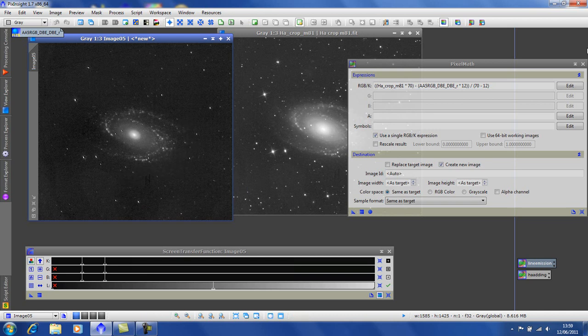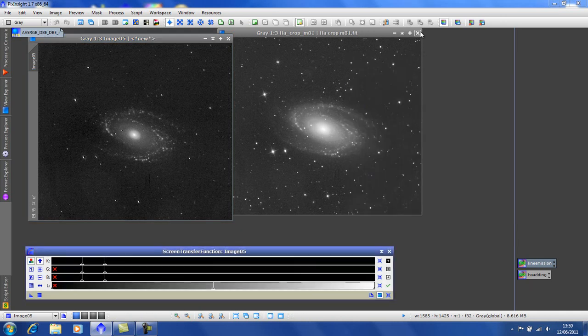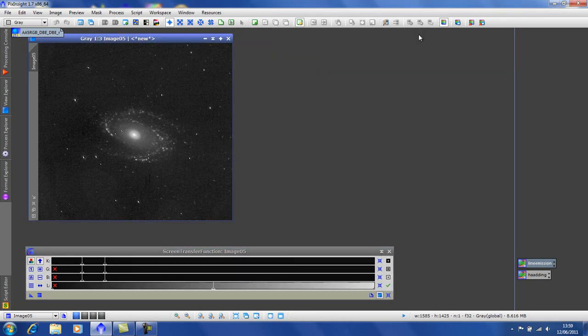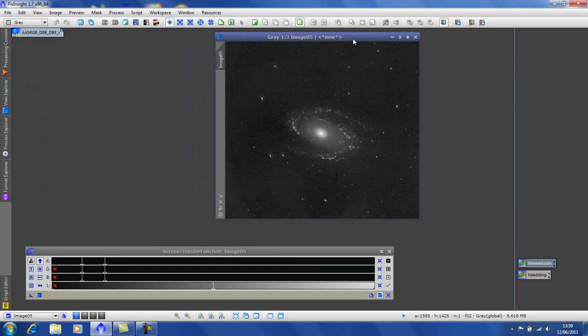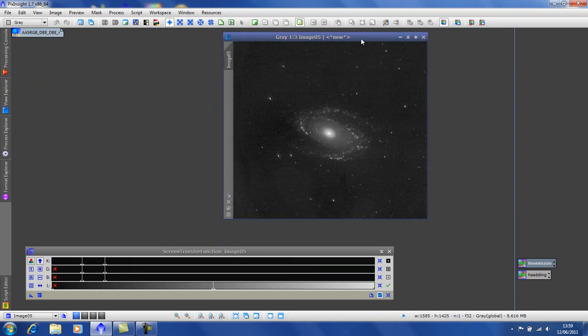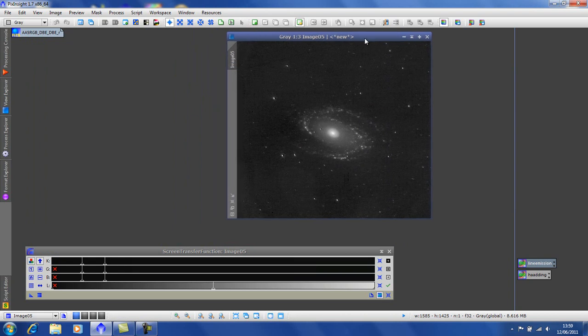Ok, good. So, get rid of the first selection of pixel math. Get rid of the original HA. We don't need any more. Bring it over here.